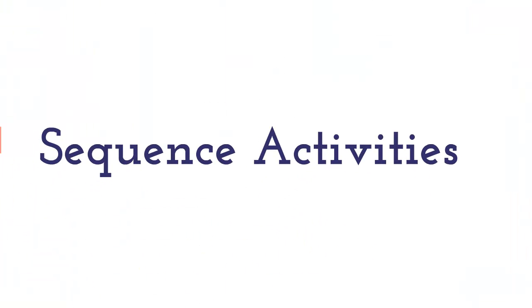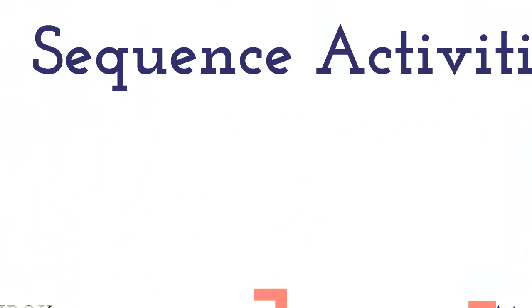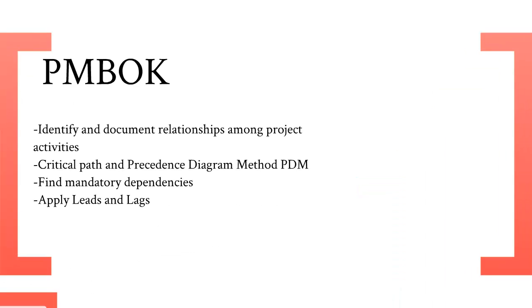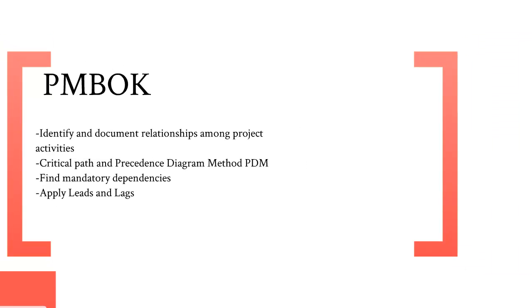Hi, my name is Shelby and I'm going to talk about the sequencing activities. The PMBOK states identify and document relationships among project activities, critical path and PDM, find mandatory dependencies, and apply leads and lags.